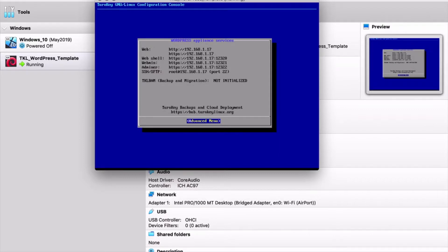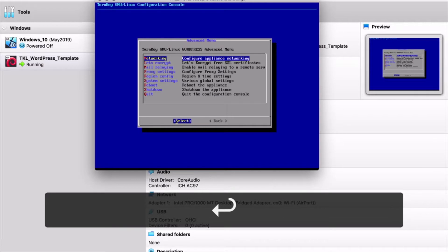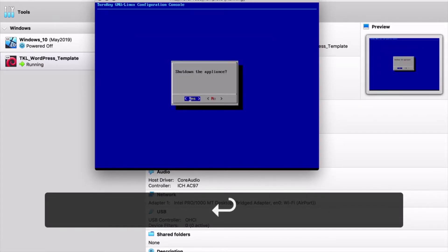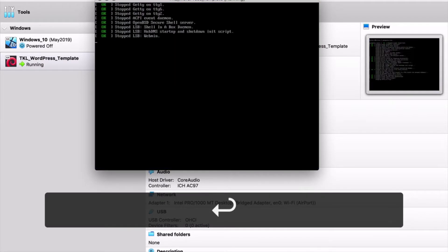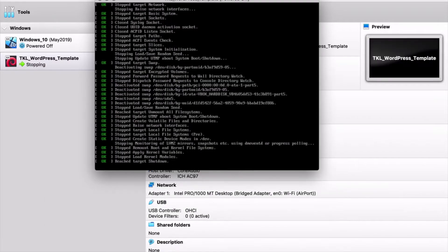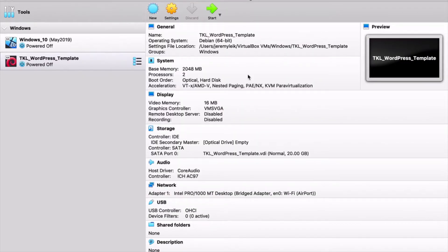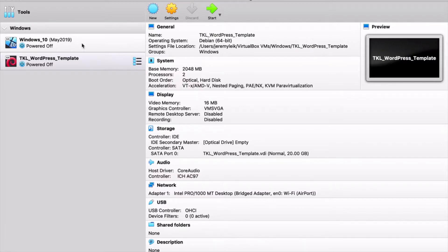Now we are presented with the Turnkey WordPress appliance menu. At this point, we're going to take one additional step before we actually go into WordPress. We're going to go to the advanced menu and we're going to shut down. And I'll show you why in just a moment.